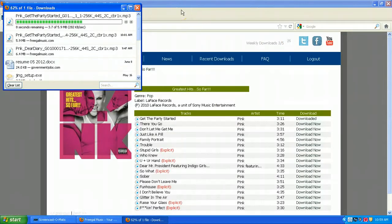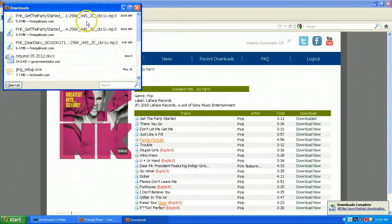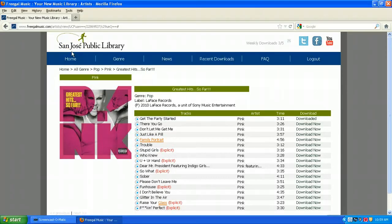The weekly downloads limit will reset every Sunday night at 9 o'clock. After that you can start downloading five tracks for that week again. That's all there is to it. I hope you enjoy this service. You can keep the downloaded tracks forever and ever and they'll never expire.